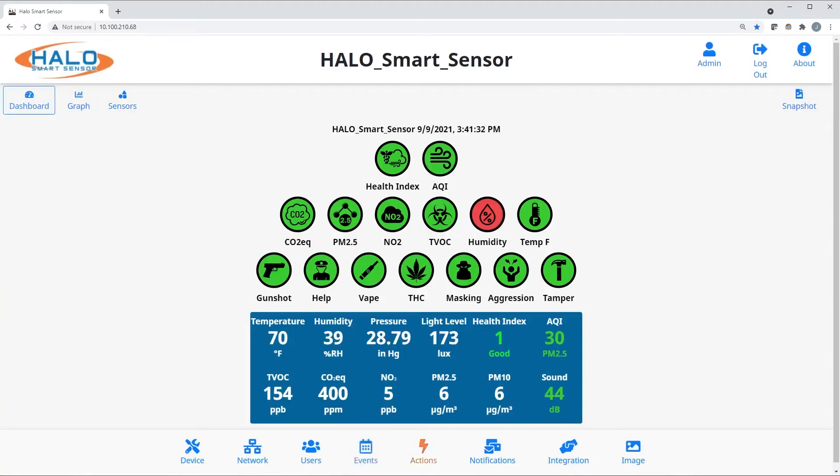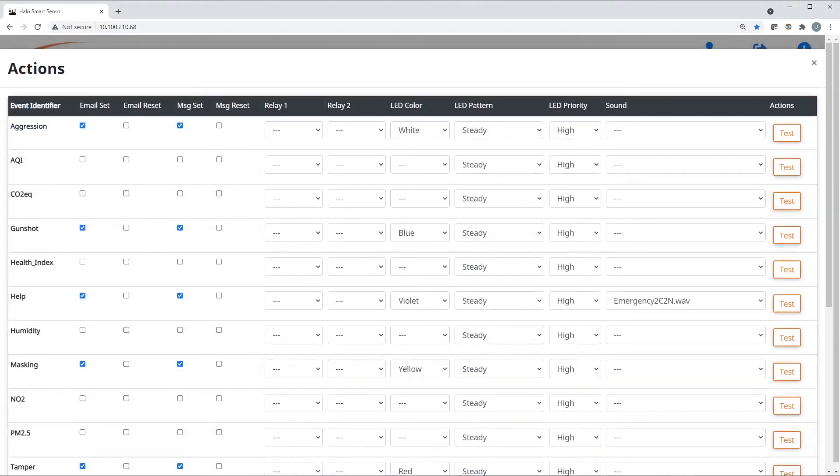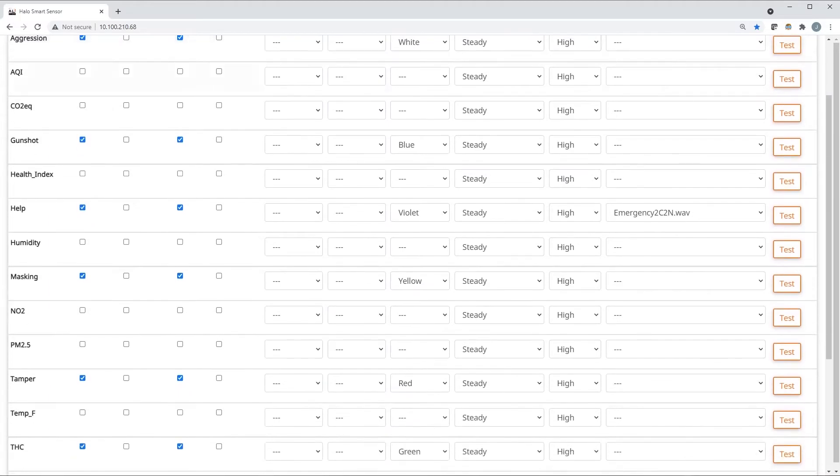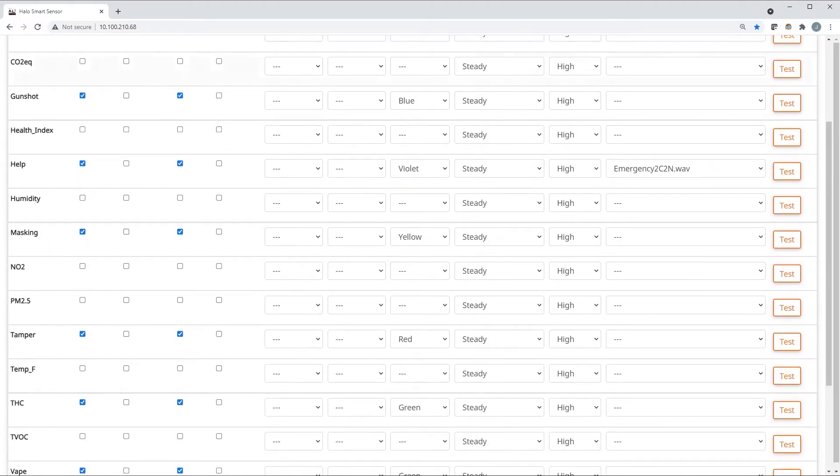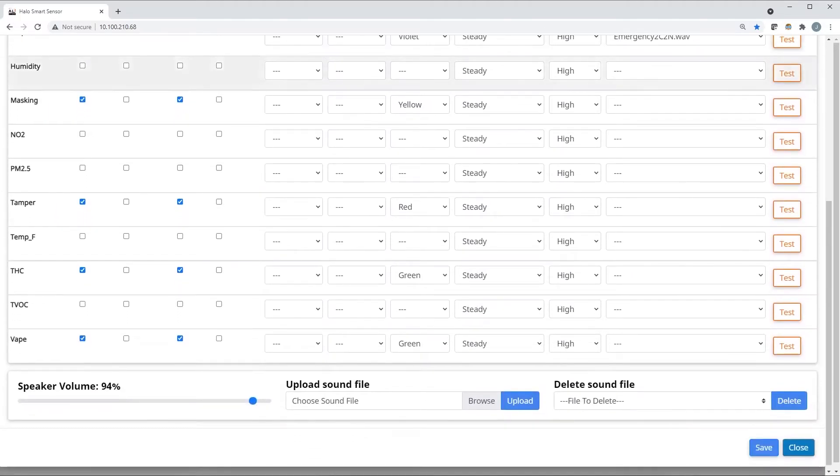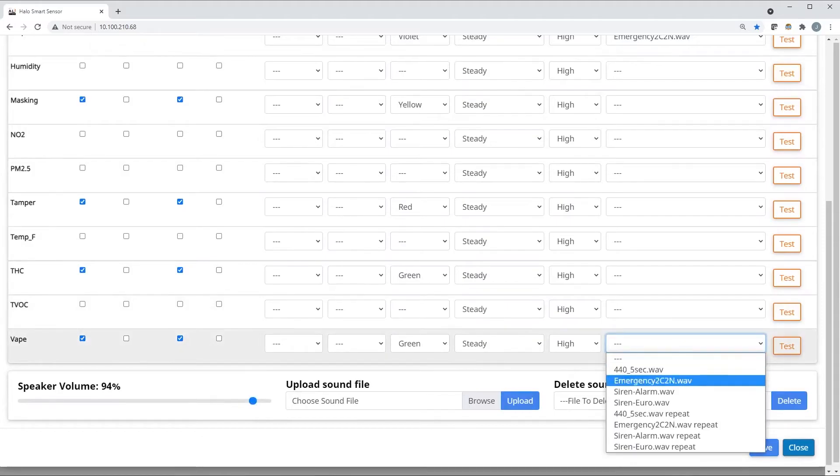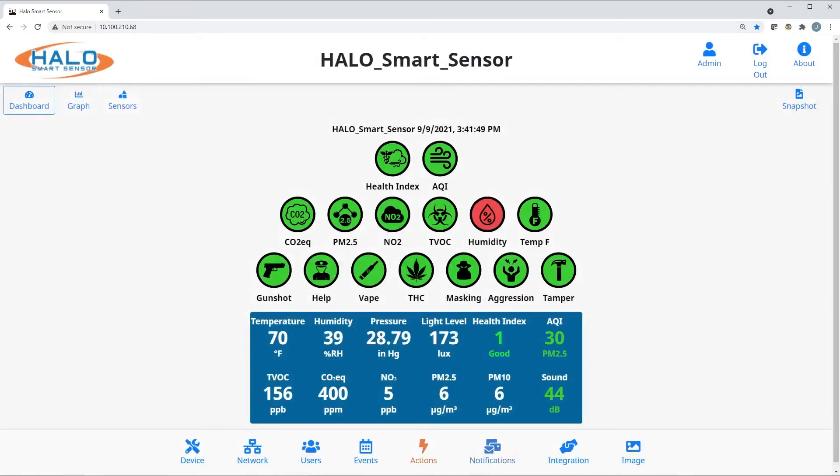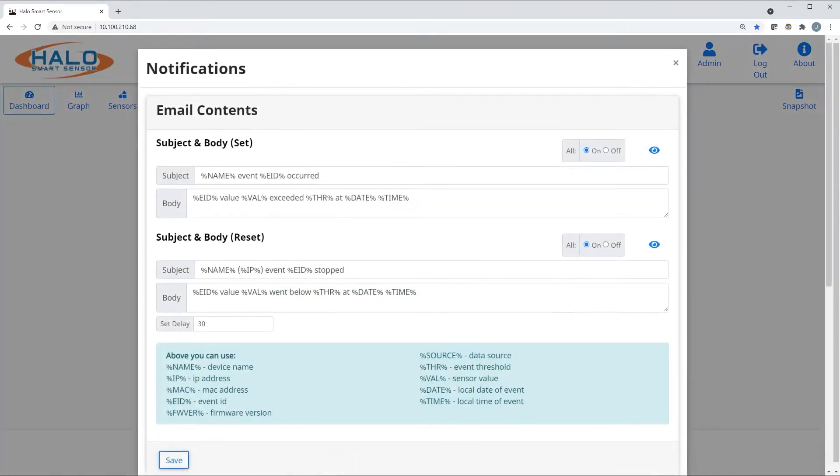The actions page is used to identify what Halo is going to do once it identifies an event. Sending emails or text, notifying third-party software, operating the relays, indicating a specific color on the integrated LED, or even playing a sound directly out of the Halo are some of the ways Halo can notify of an event.